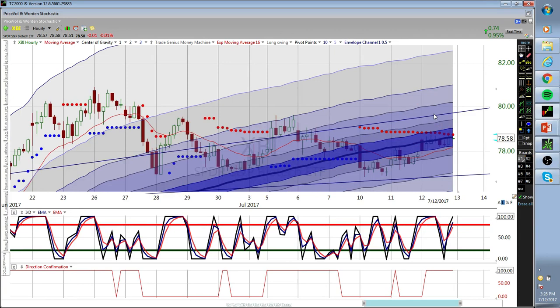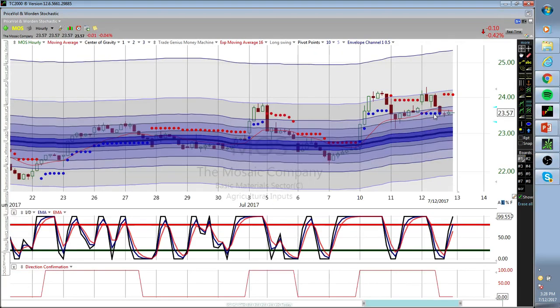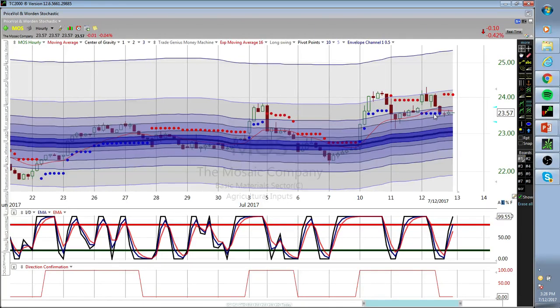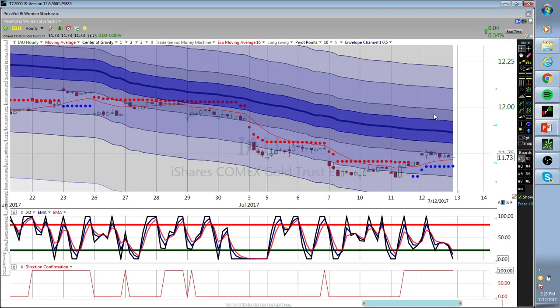I don't think the biotechs are looking that hot here, might be an opportunity to short them pretty soon. MOS - every one of these moves keeps getting topped, it's definitely a dollar play. When the dollar weakens, you can see AG chems are gonna be the way to go.